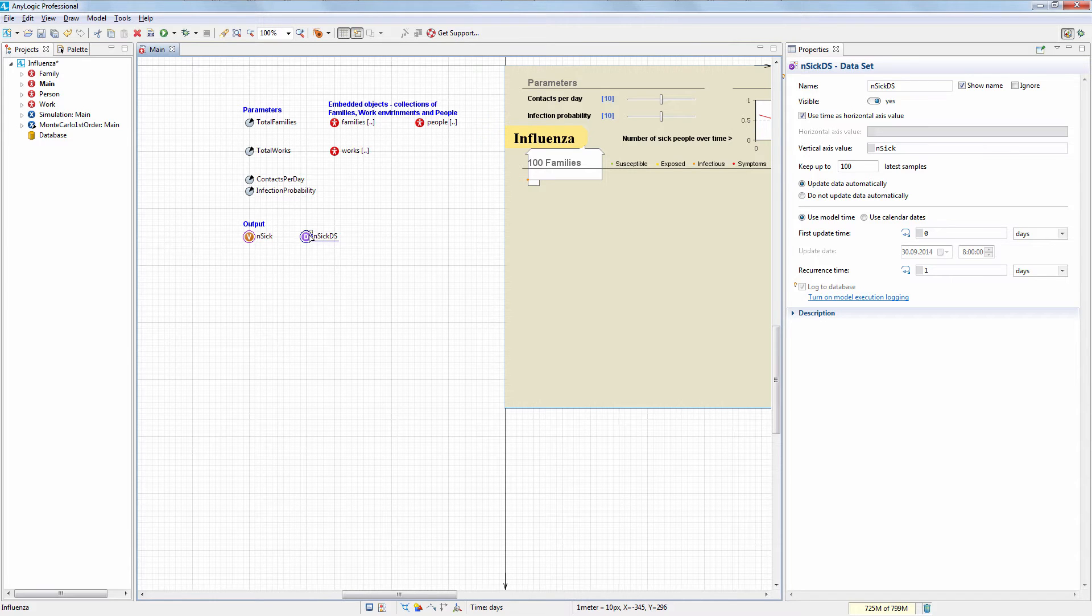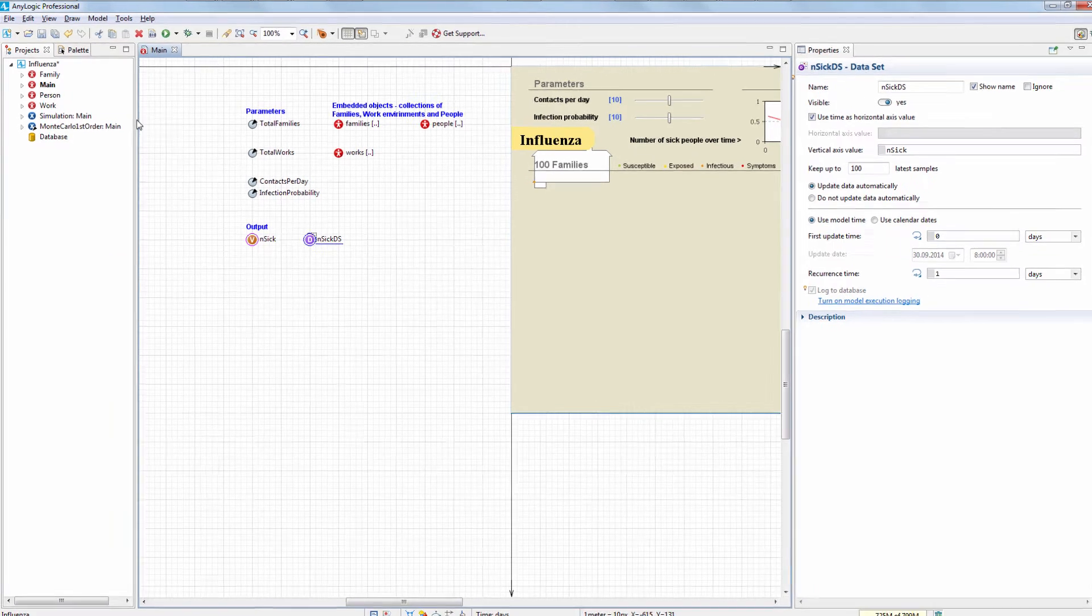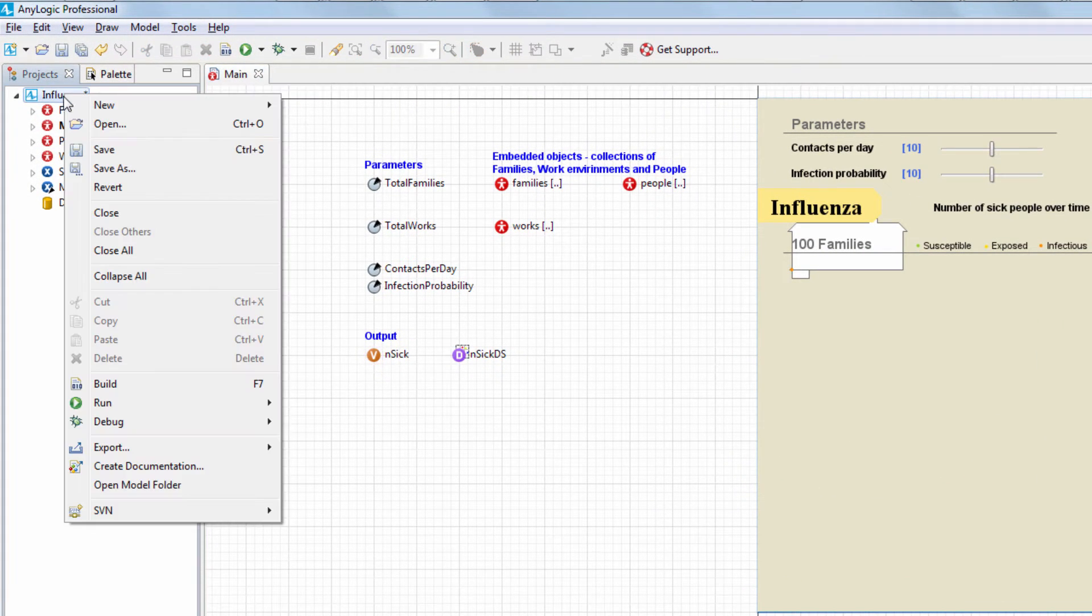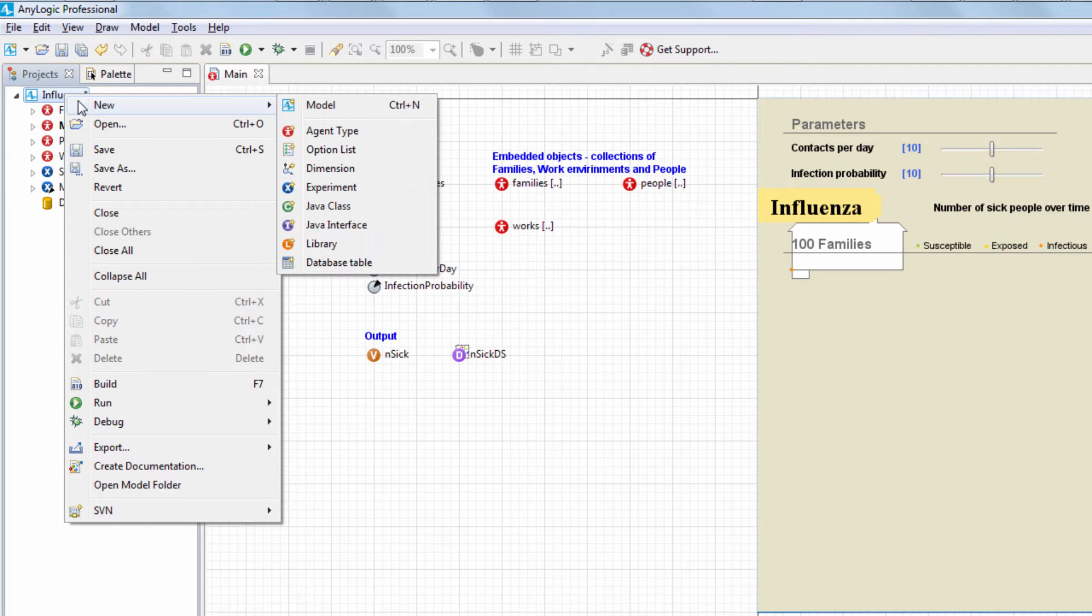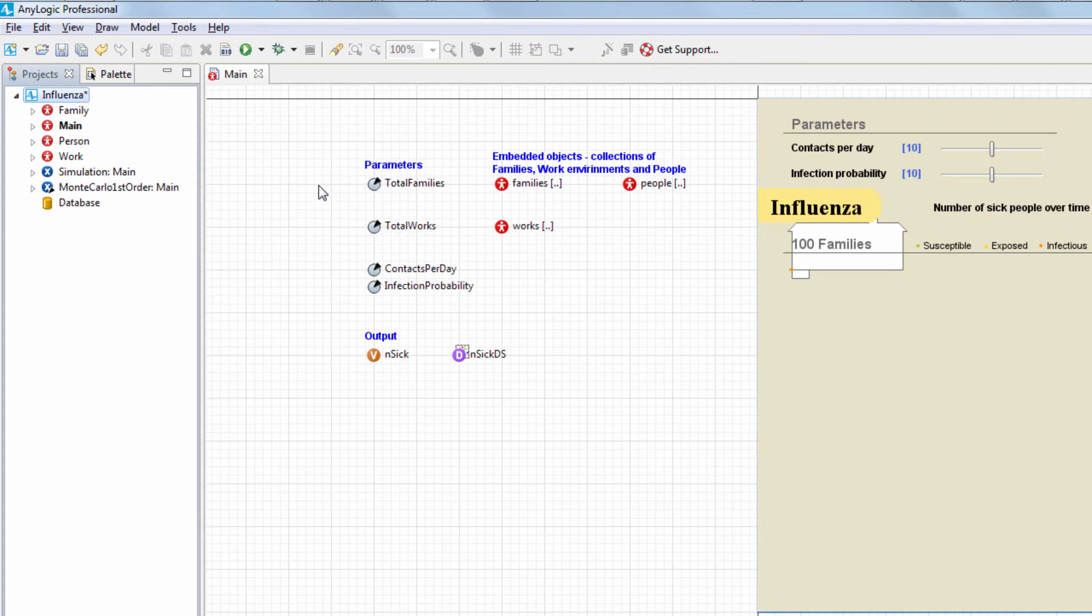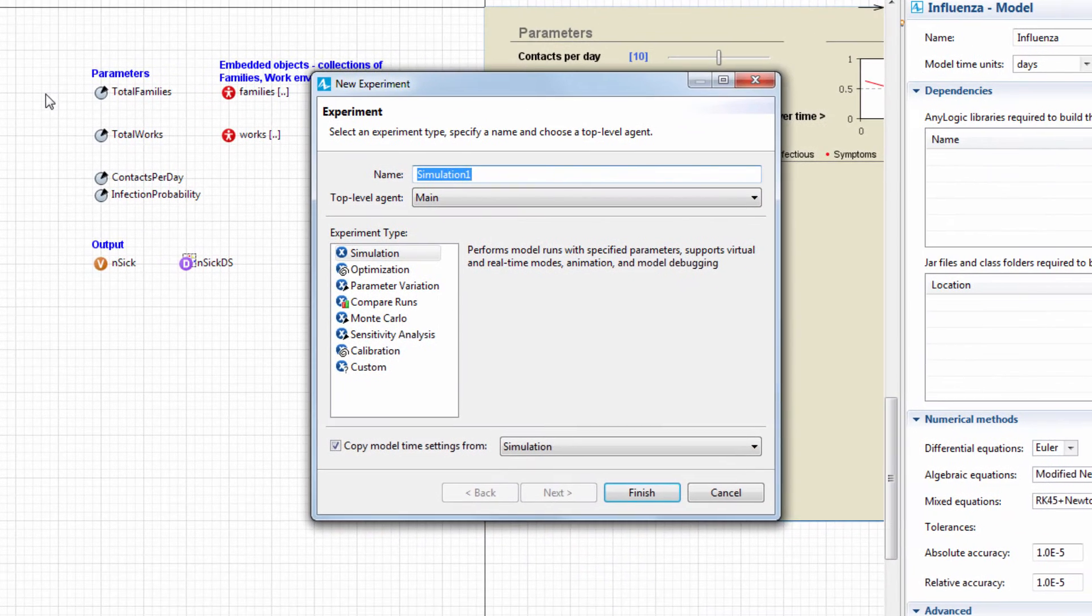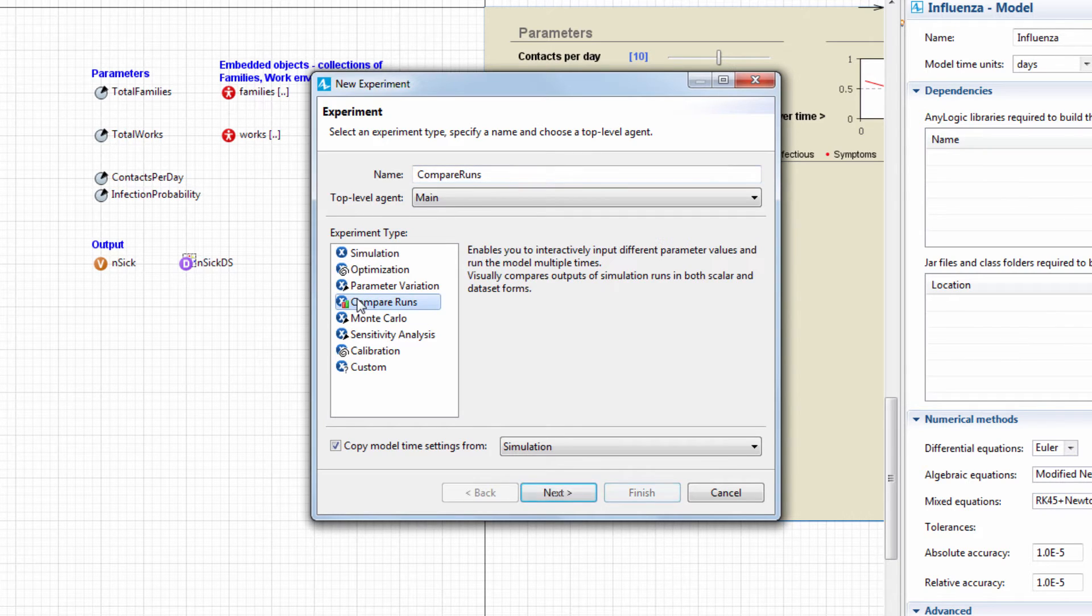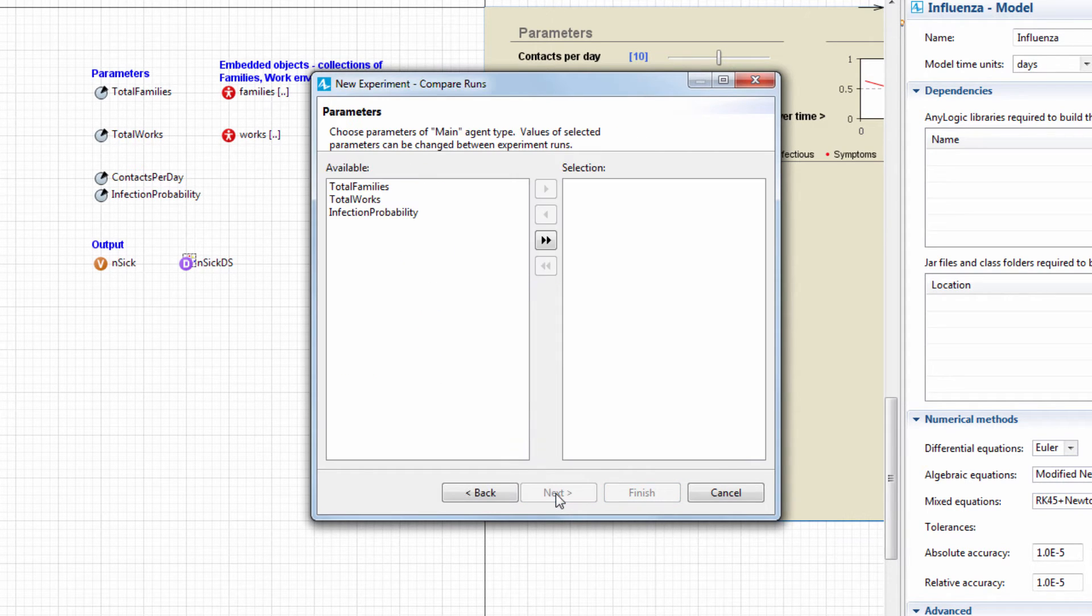We're ready to create the experiment. In the Projects view, right-click the model and choose New Experiment. In the opened wizard, select Compare Runs in the Experiment Type list.